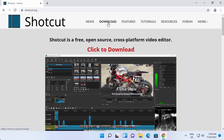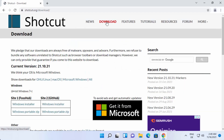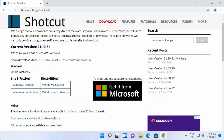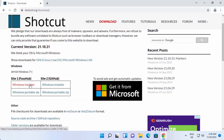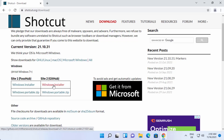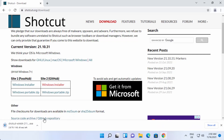You can also click on the Download tab on the top, and once you click on the Download tab, you will be able to see this kind of window. Here you have two options: Windows Installer, and you can also download the zip file for the Windows installation. I'm going to download the Windows Installer and choose the link under GitHub, which is going to start the download of the Shortcut Windows EXE file.